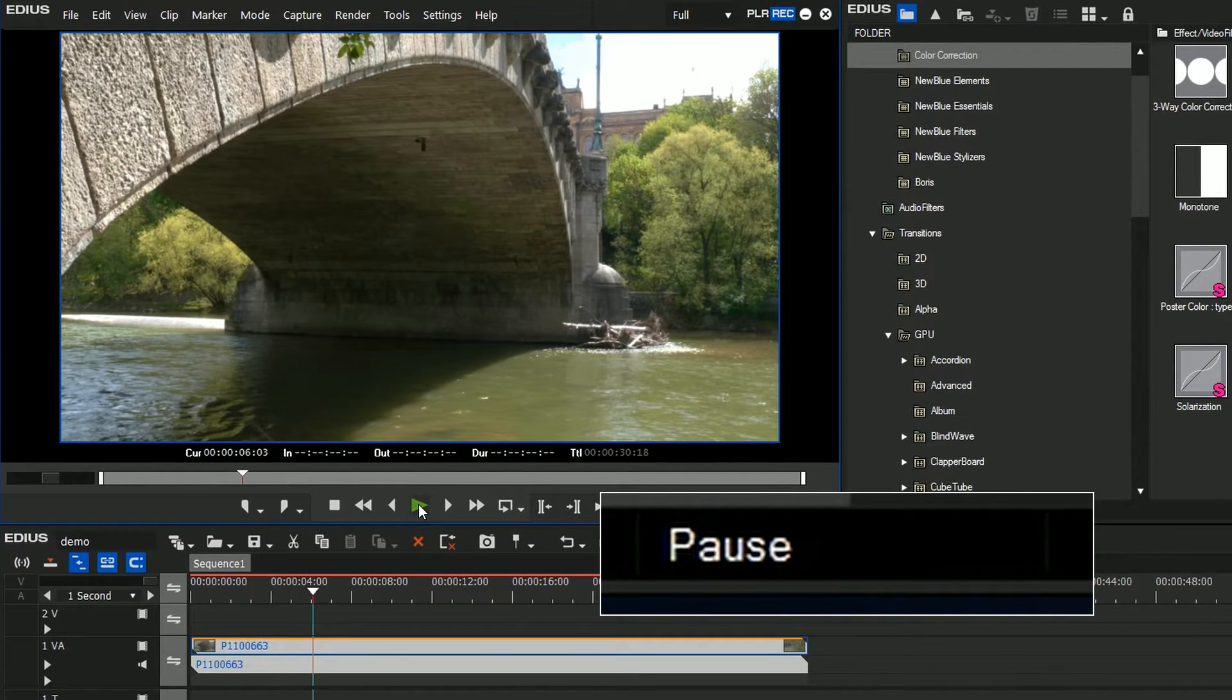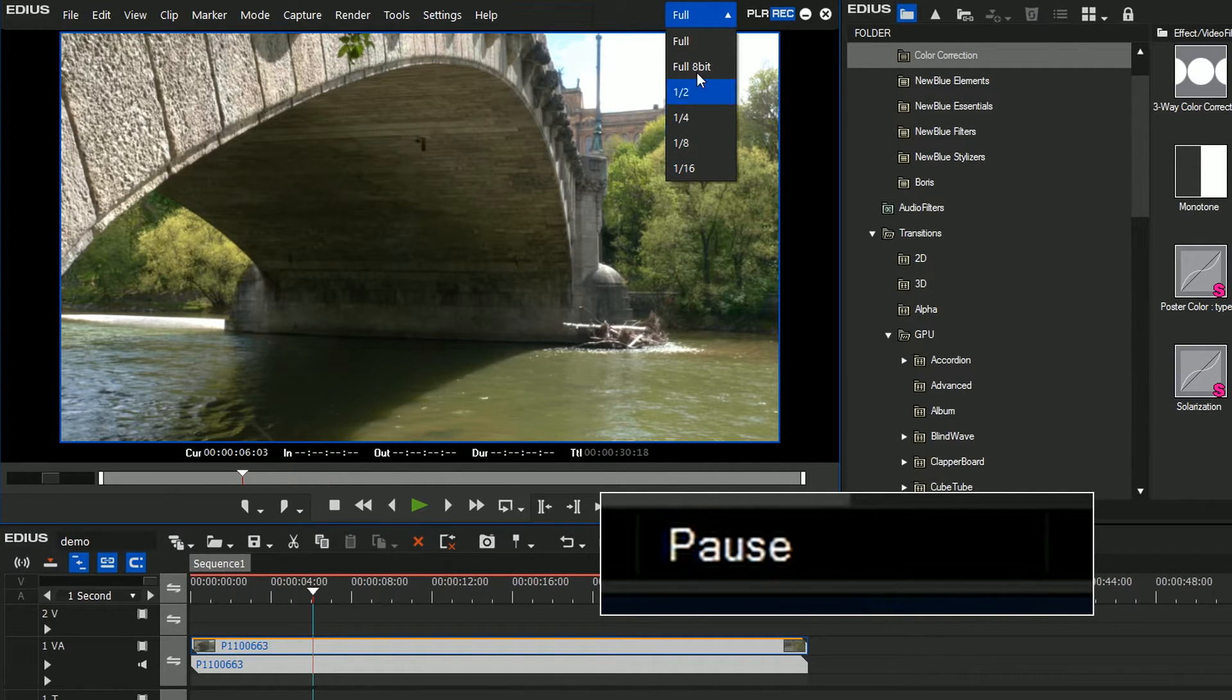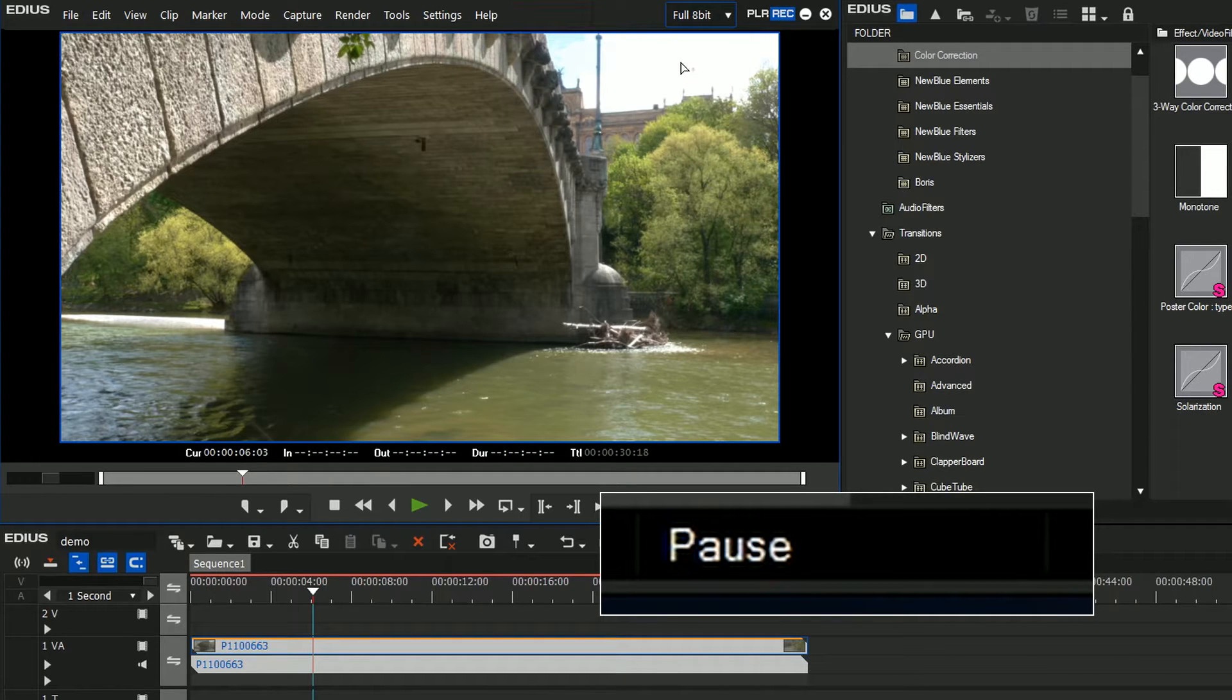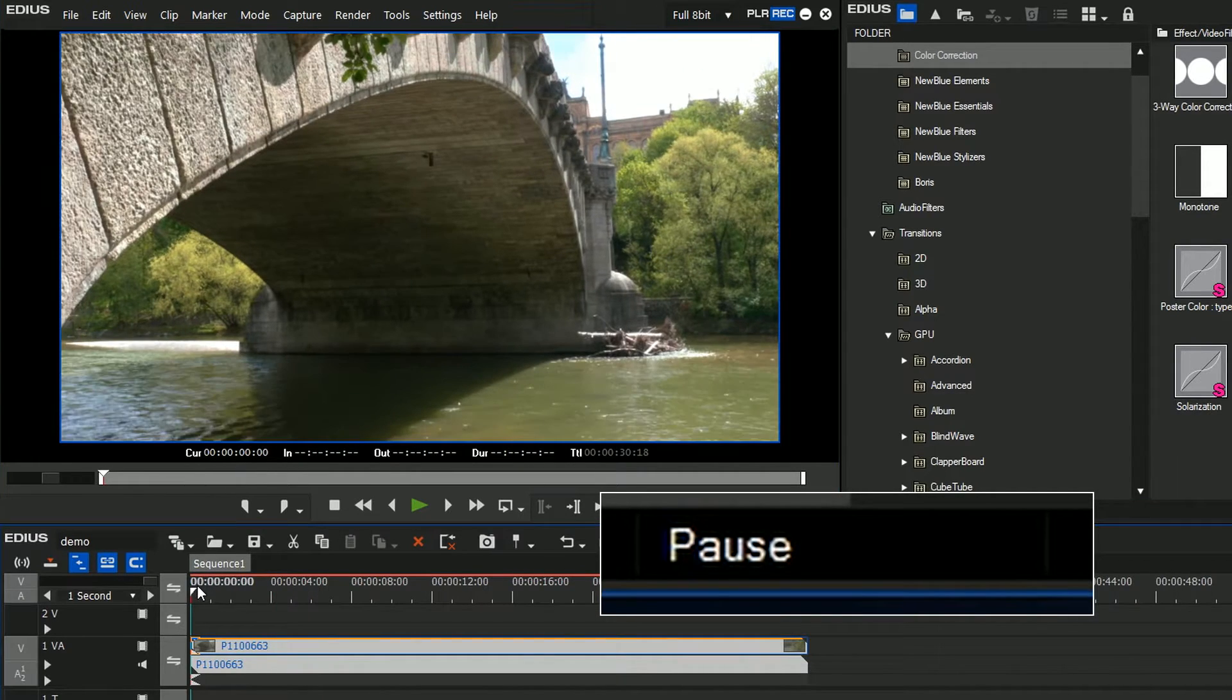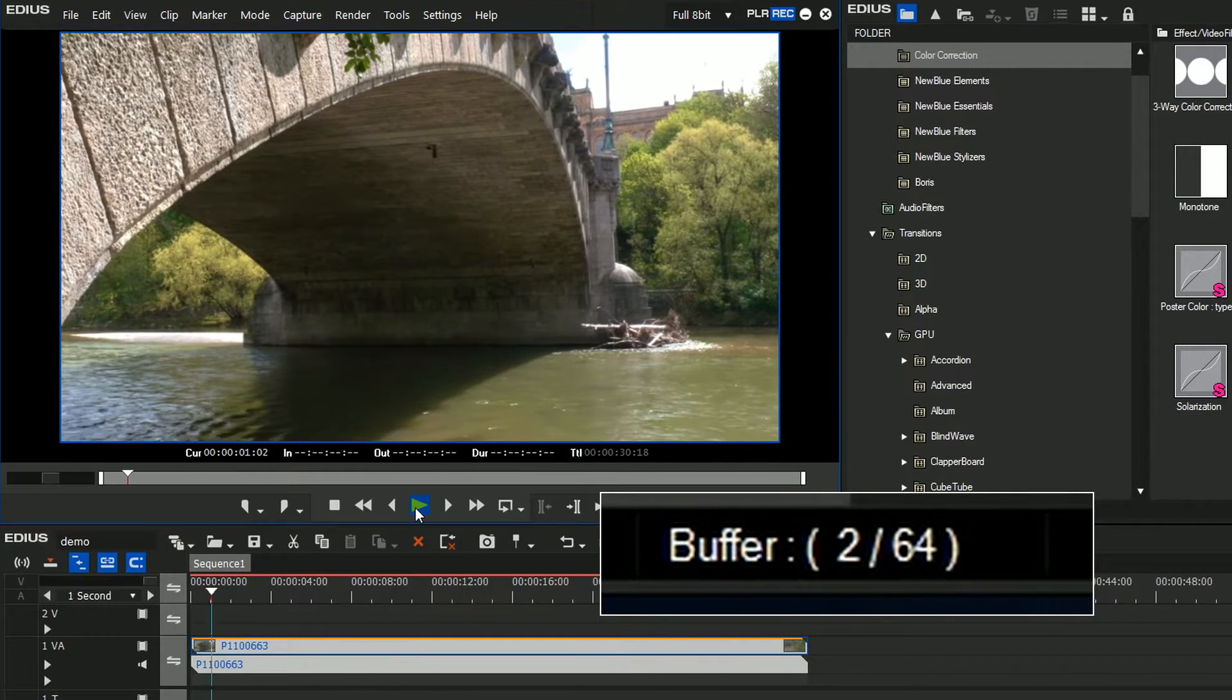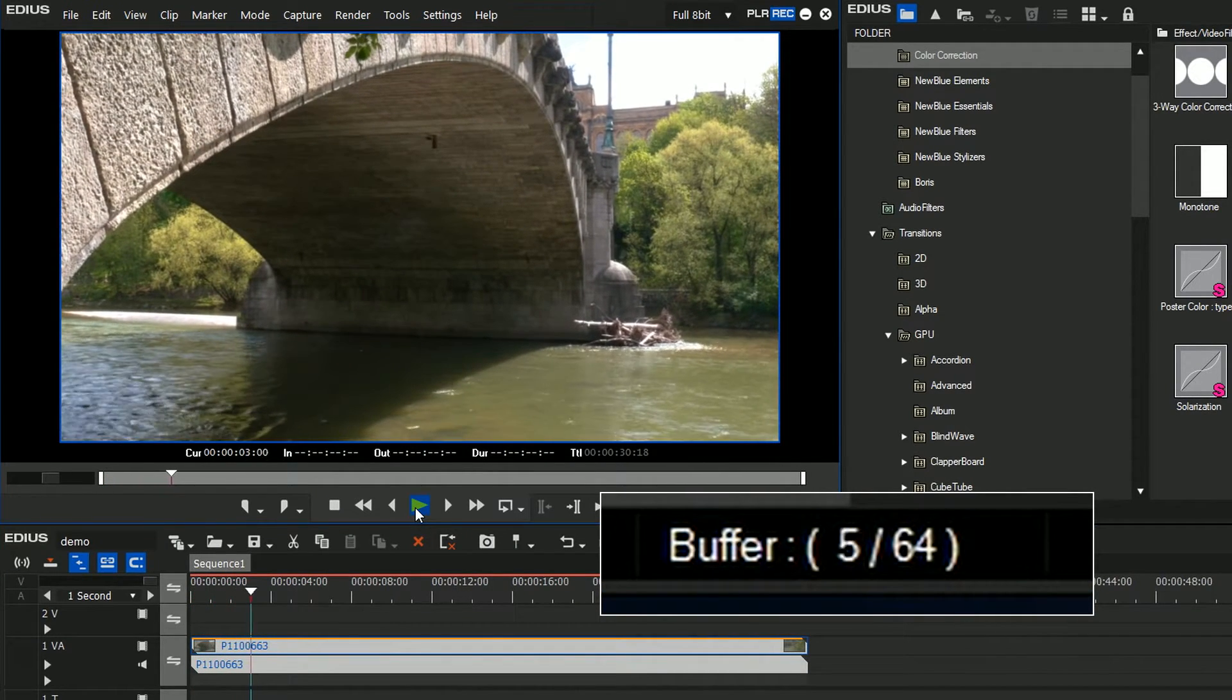What can I do about it? If you pop up to the resolution setting, you've got all these different options. Full means do it at full quality. Full 8-bit means you are in a 10-bit project but process it at 8-bit. That's a bit easier. Can it cope with that? Not quite.